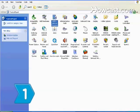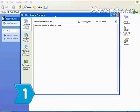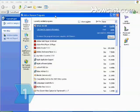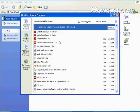Step 1. Remove any programs that you are no longer using from the computer's hard drive to free up additional space.